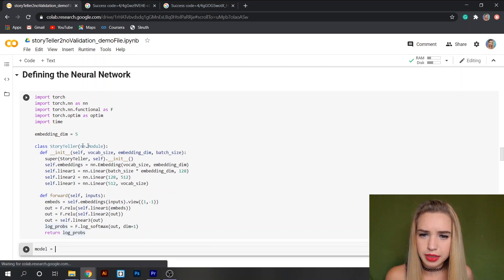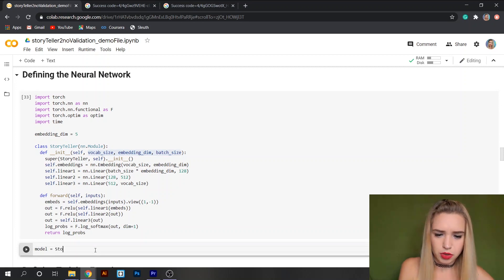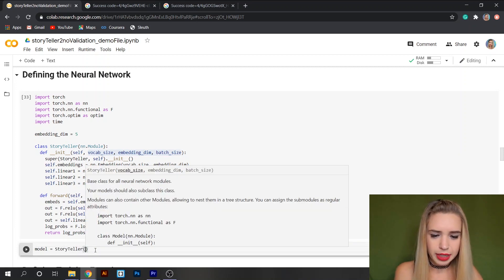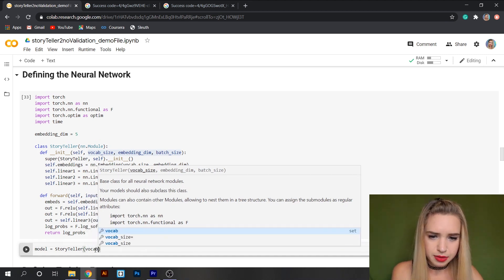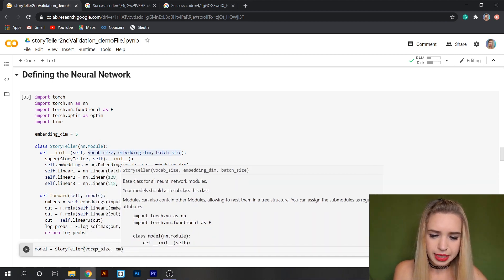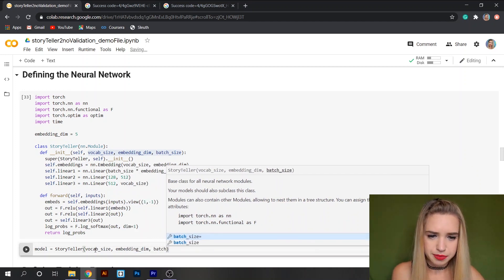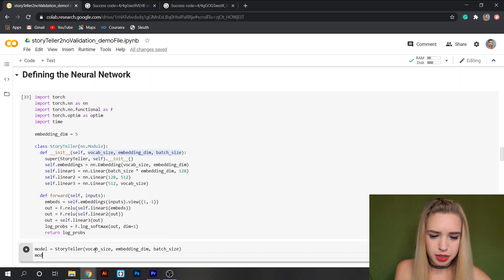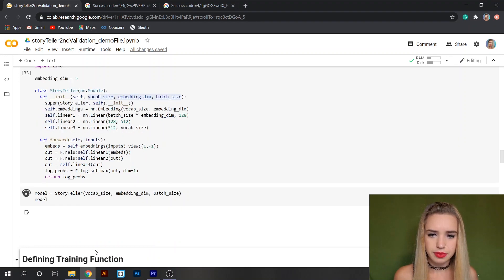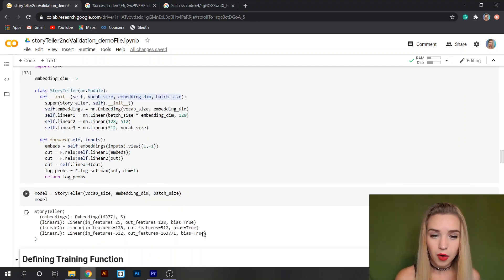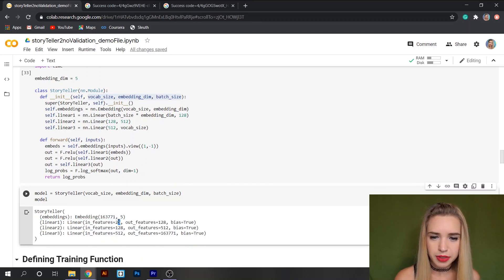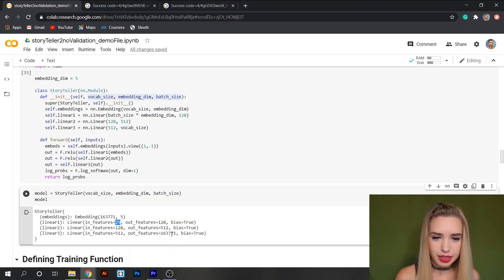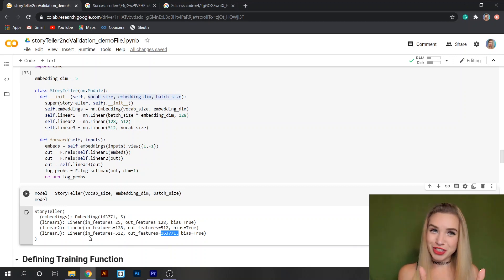Let's start a brand new cell and inside this cell we'll type model equals and we are just going to call this class with these parameters. So let's type Storyteller, inside the round brackets the first parameter would be vocab_size, the second one would be the embedding dimension and the last one would be batch_size. And then we can print our model and double check that everything looks good. We can clearly recognize our model because we see all our transformations in here. We see that the input features is batch_size times embedding dimension which is five times five and the out features equals the length of our database which is exactly what we expected.